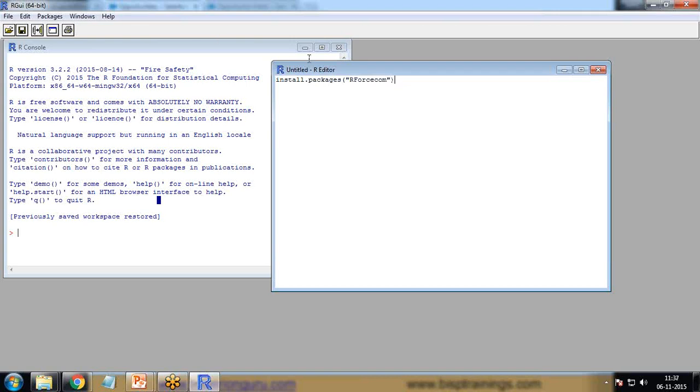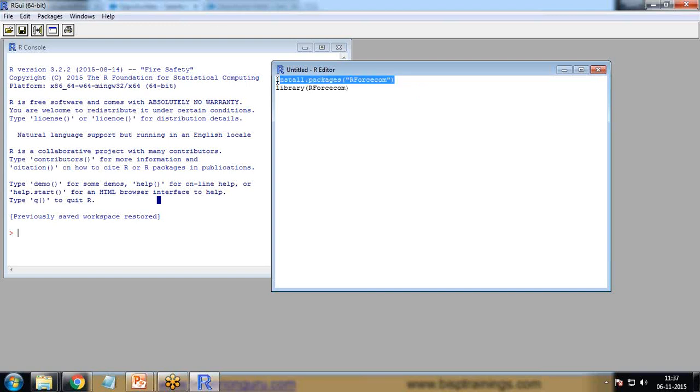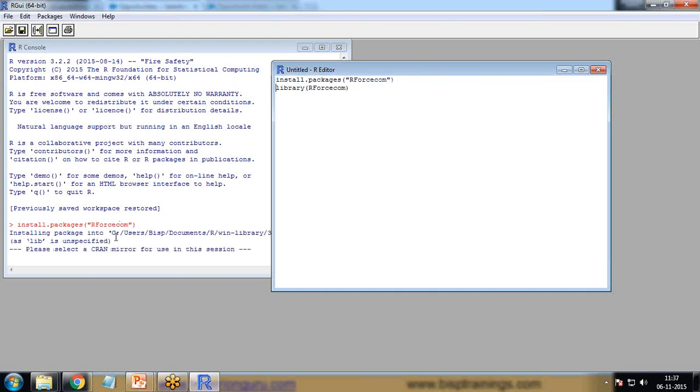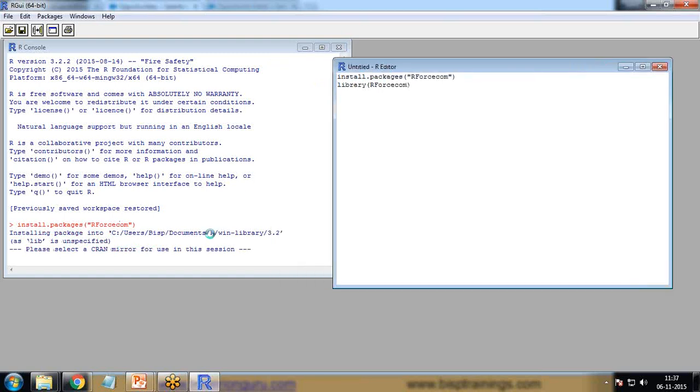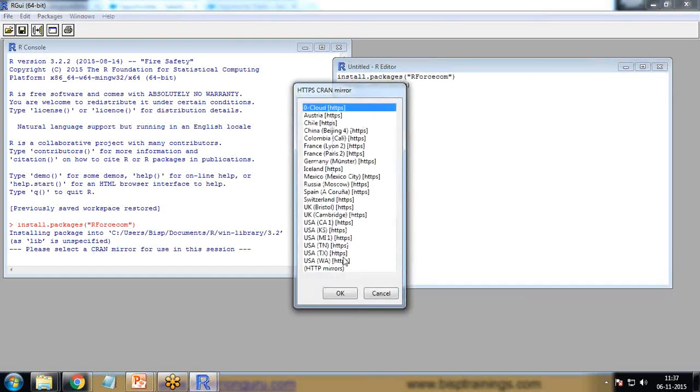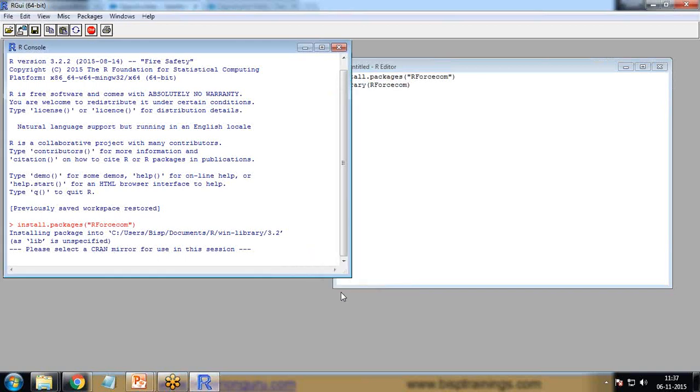Once you run this command the package will be installed. I select it, right click, and run command. The package is going to be installed in this directory. It will connect to the CRAN mirror and look for the package. I'll select an appropriate location to download this RForcecom package.